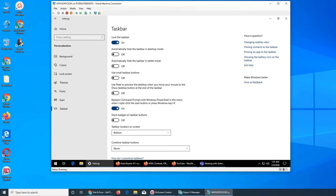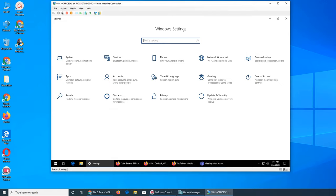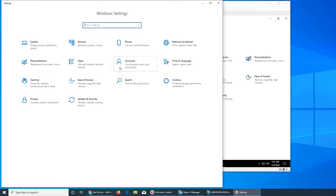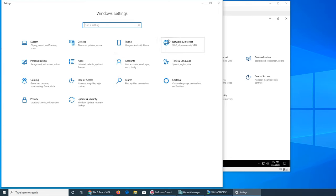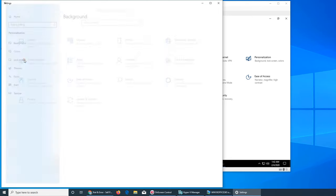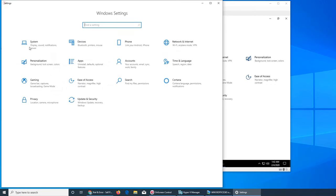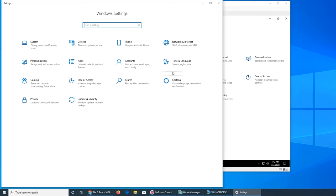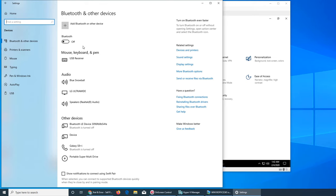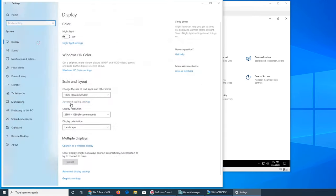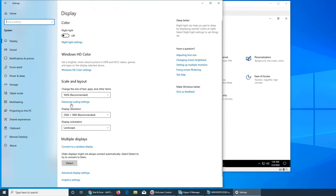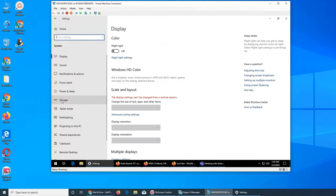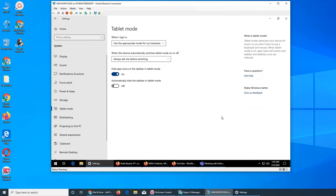Tablet mode, where is it? I think it's not detecting this as being a tablet, so it's not giving me the option under personalization. System, probably tablet mode, right there. So System, and then tablet mode. You don't have much in here.